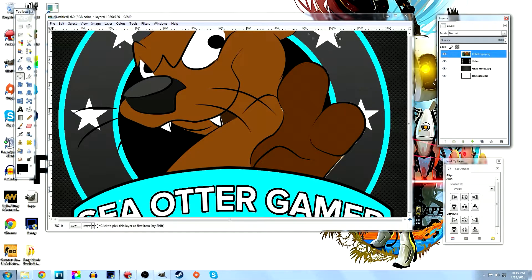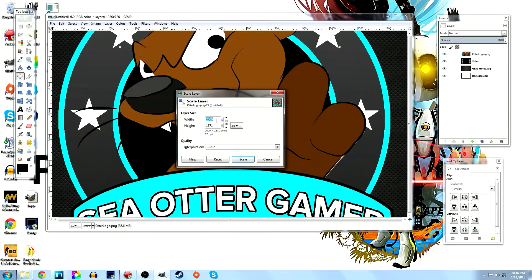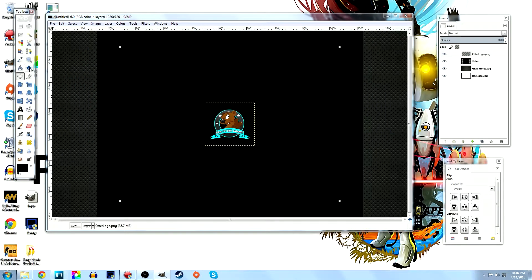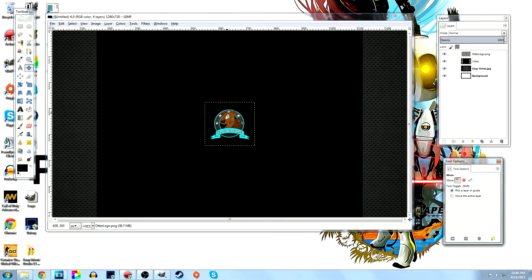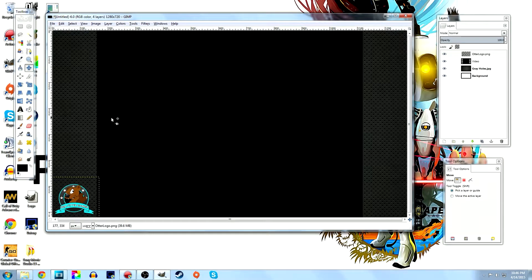Now I want to add my logo on top. As you can see it's huge, so go to Layer > Scale Layer and scale it down — around 180 or so. Then grab the move tool (or press M) and move the logo down into the corner. That's looking pretty good.